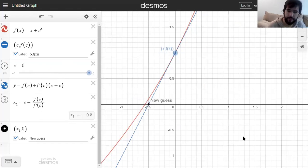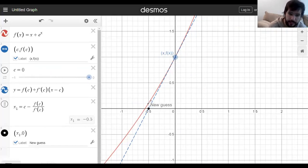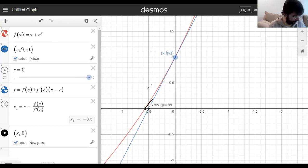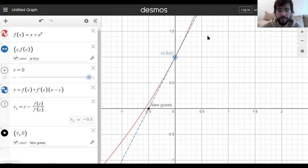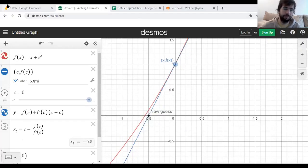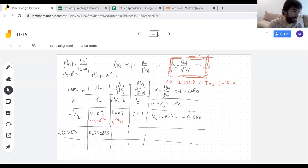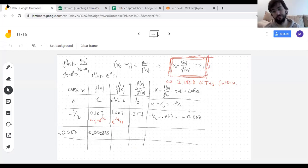Newton's method is really good. It has a chance of not working, but if it works, it's a super easy way to approximate a solution to an equation. It's really just one method to solve one problem, and you need to keep in mind that it might not work.